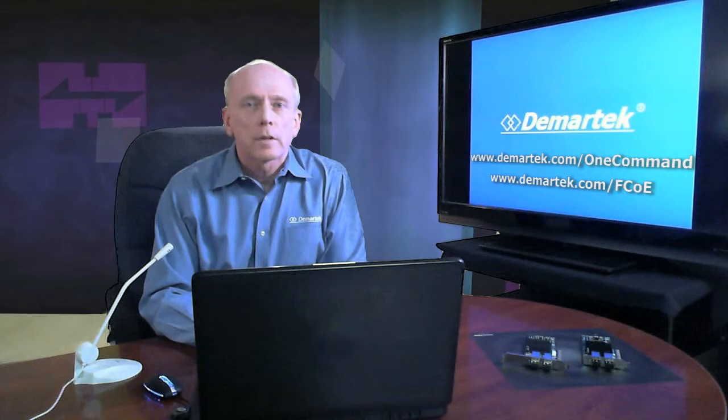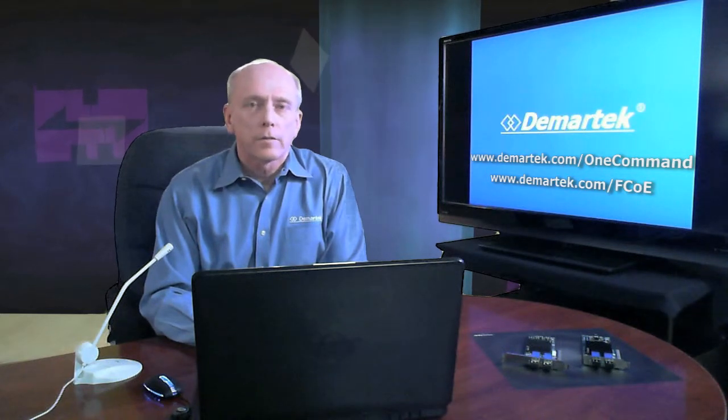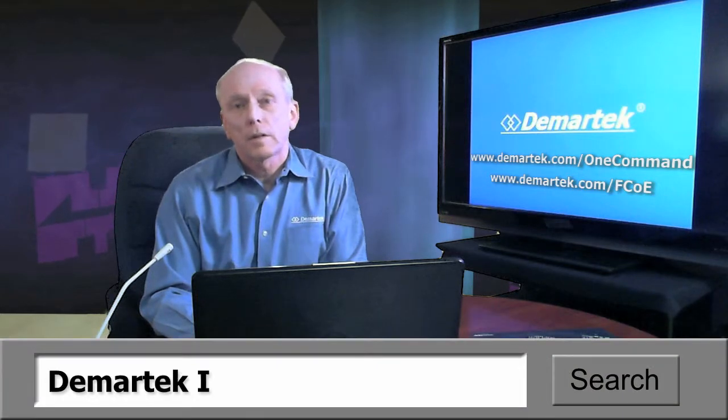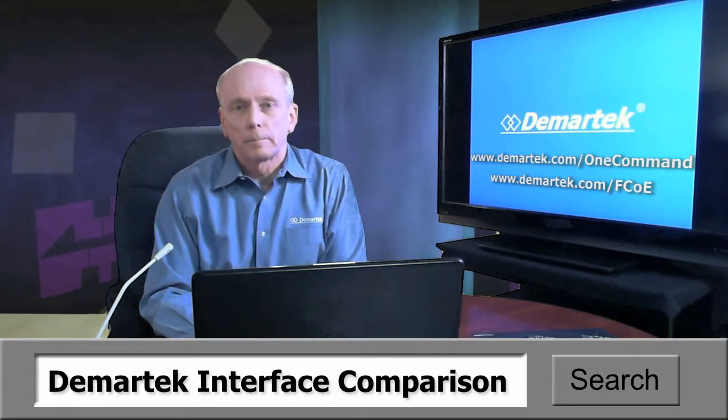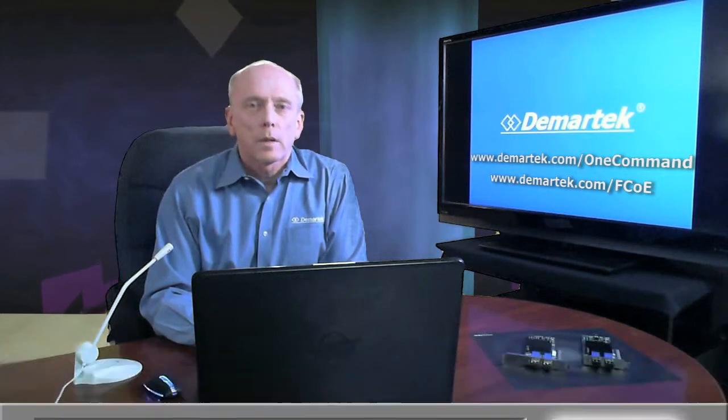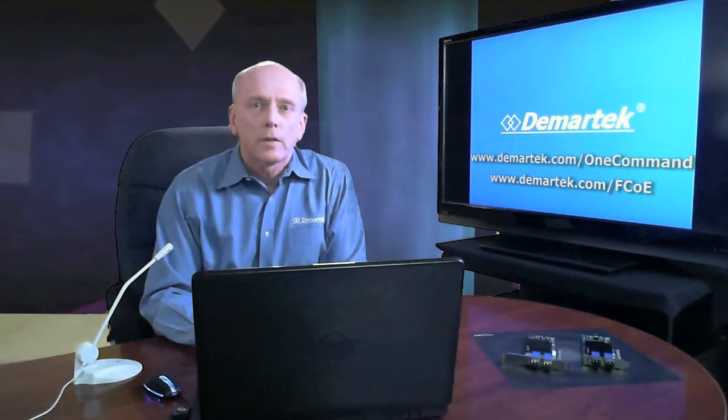We've also put together a comparison of all the storage interfaces and you can find that by going to your favorite search engine and entering demartek interface comparison. I'm Dennis Martin, thanks for watching this video and look forward to many more.